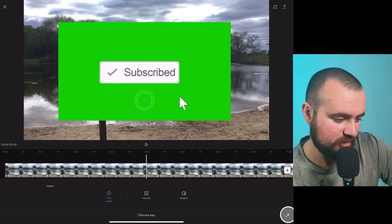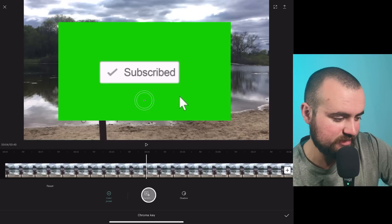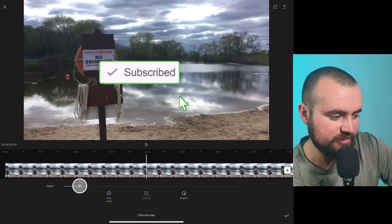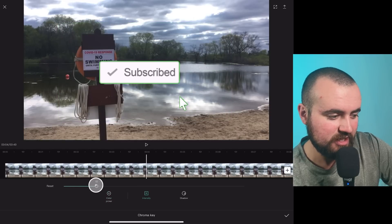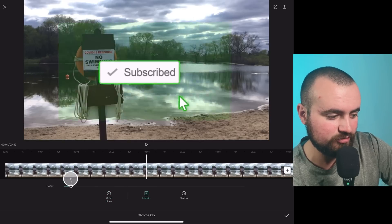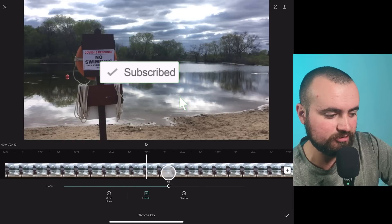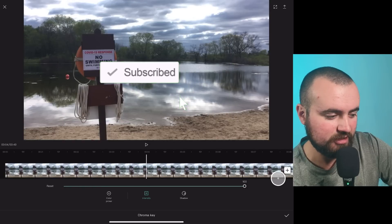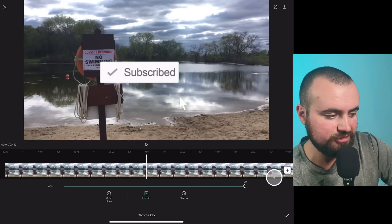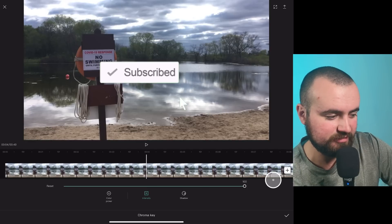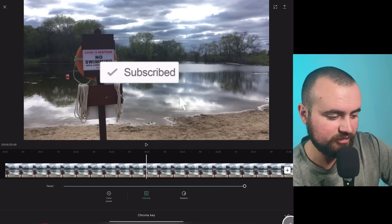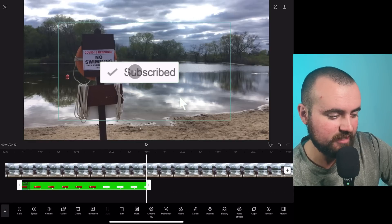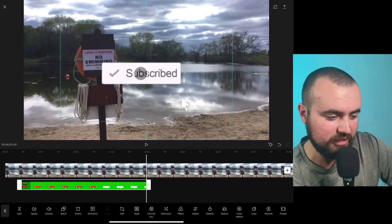And we are going to click intensity, increase the intensity. And that is going to remove the green screen to a degree. So we want to remove it all the way. So we're going to do 100 percent. There we go. Click the check mark. And now we've got that subscribe button.